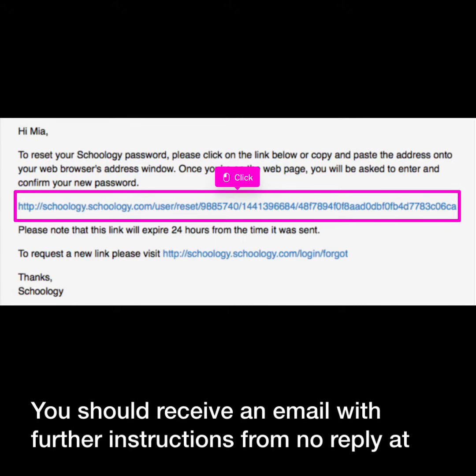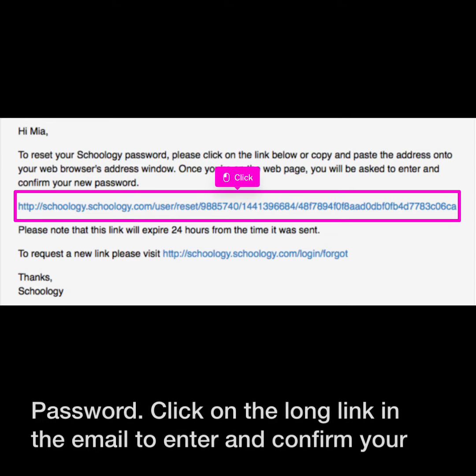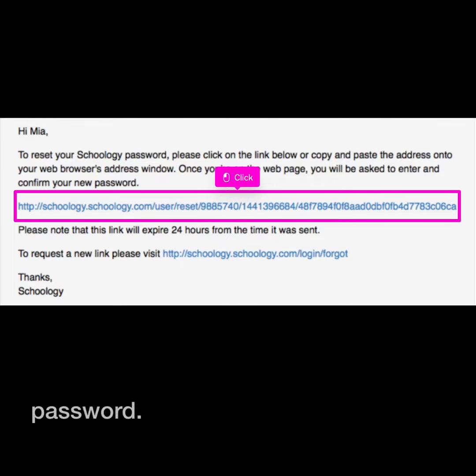You should receive an email with further instructions from noreply@Schoology.com. The subject line will be "How to change your Schoology password." Click on the long link in the email to enter and confirm your password.